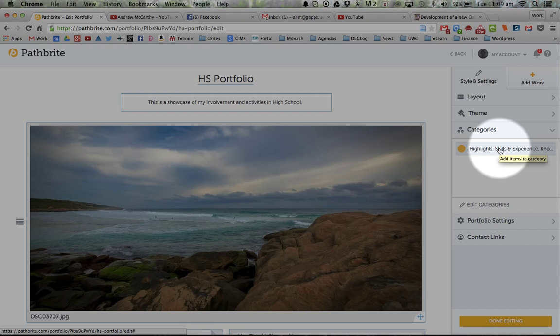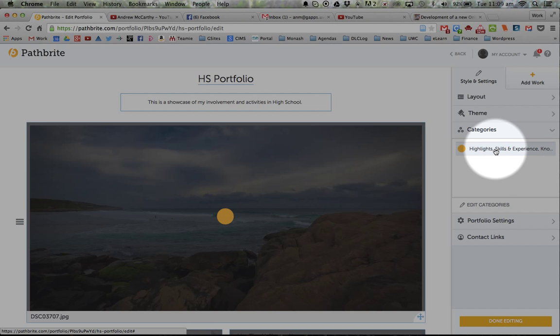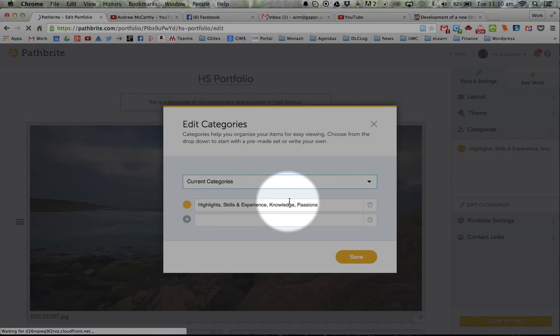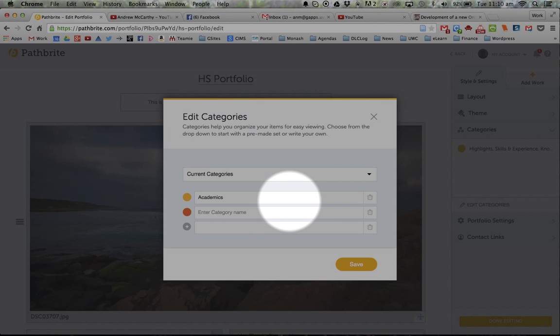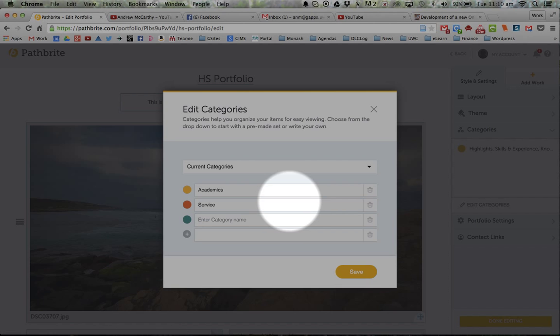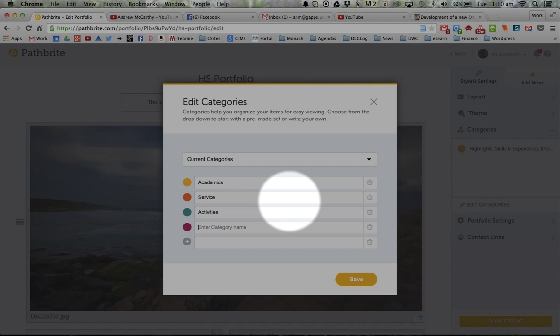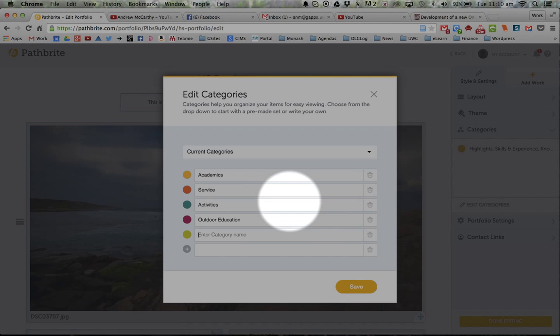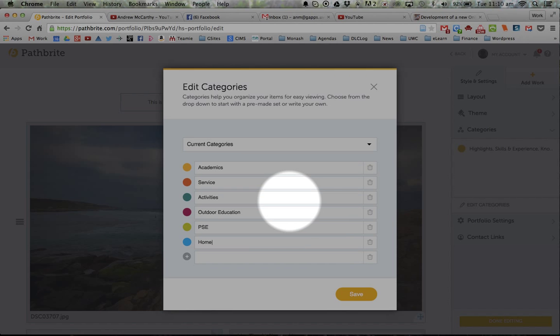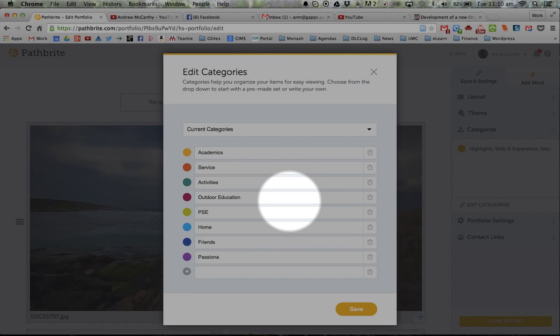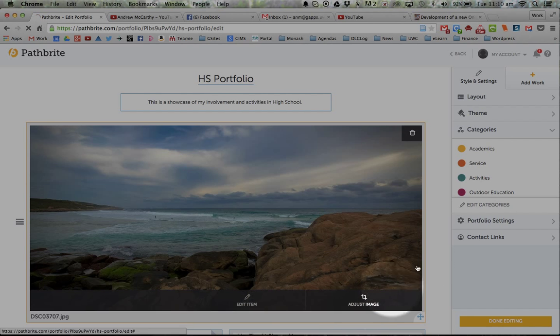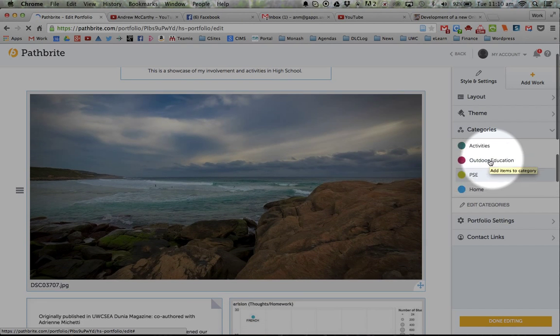So for the ones at school, what we're going to do at the moment, this is for Dover High School, is edit my categories. And you can make lots of these. But we're going to use these ones. So Academics, Service. So you can change the colors and which colors go with all these later as well. They all come up down the side.